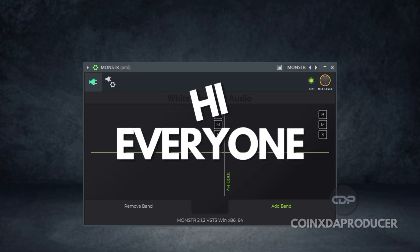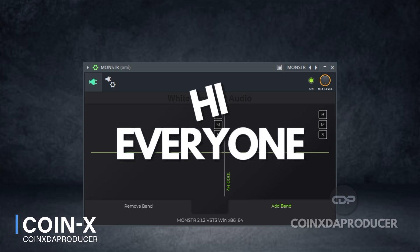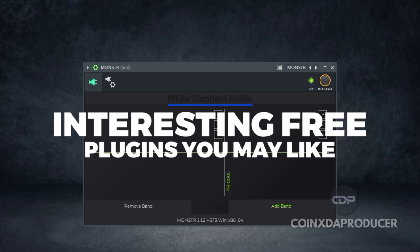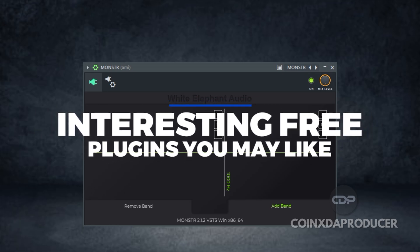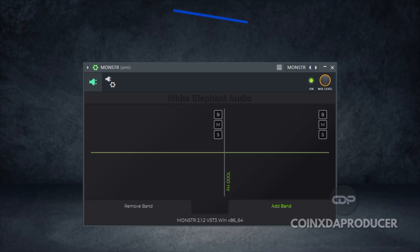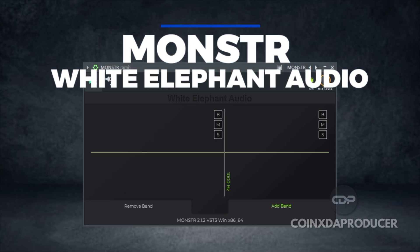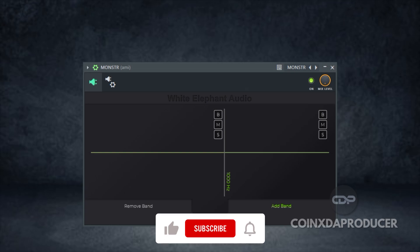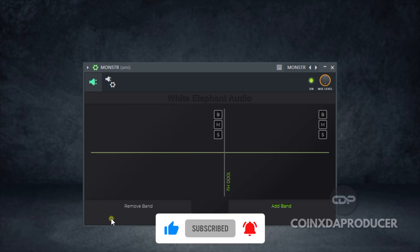Hi everyone, welcome back to my channel. My name is CoinX and I'm super excited to have you guys back here today. I've got another interesting plugin that I believe you're going to like. A company called White Elephant Audio just released an interesting stereo width plugin called Monster, and Monster is a plugin that provides up to six bands of stereo width control. Here we have it — just a simple interface.